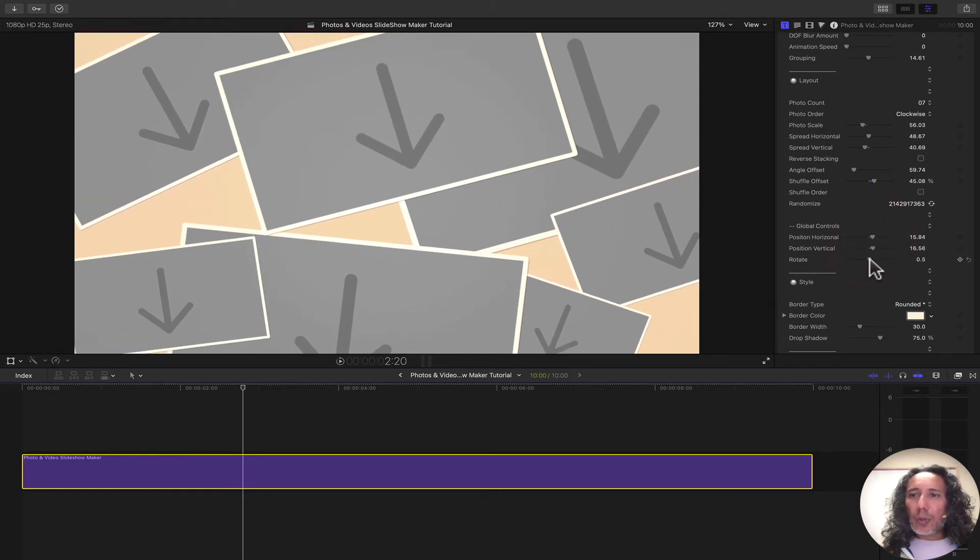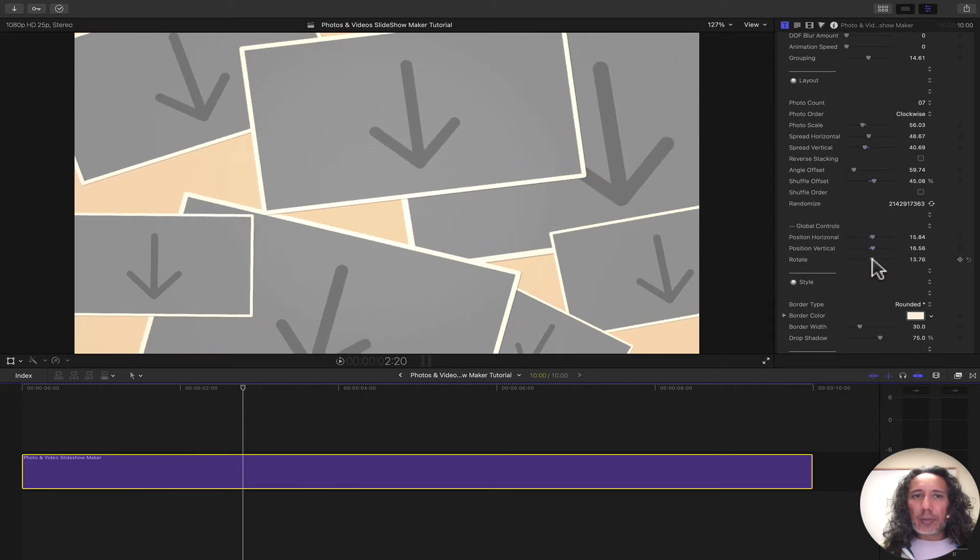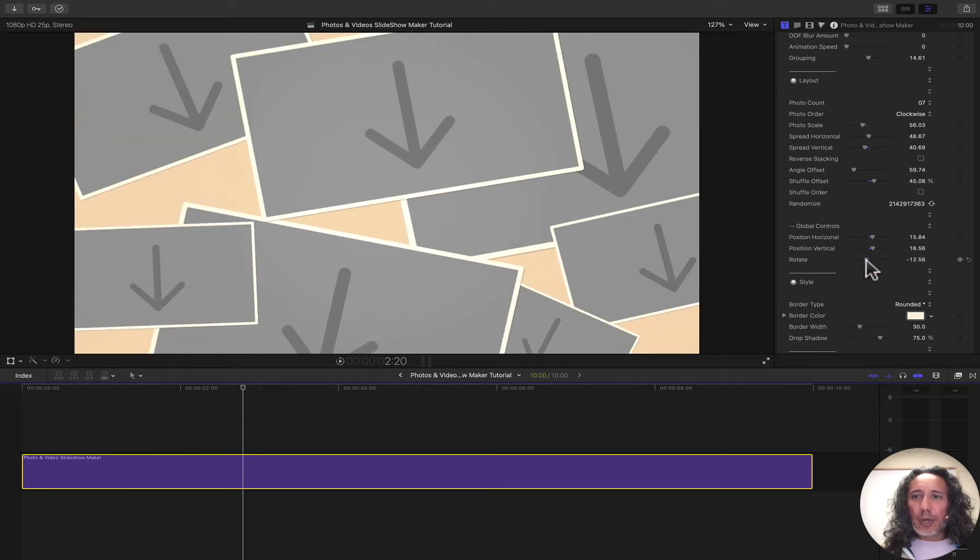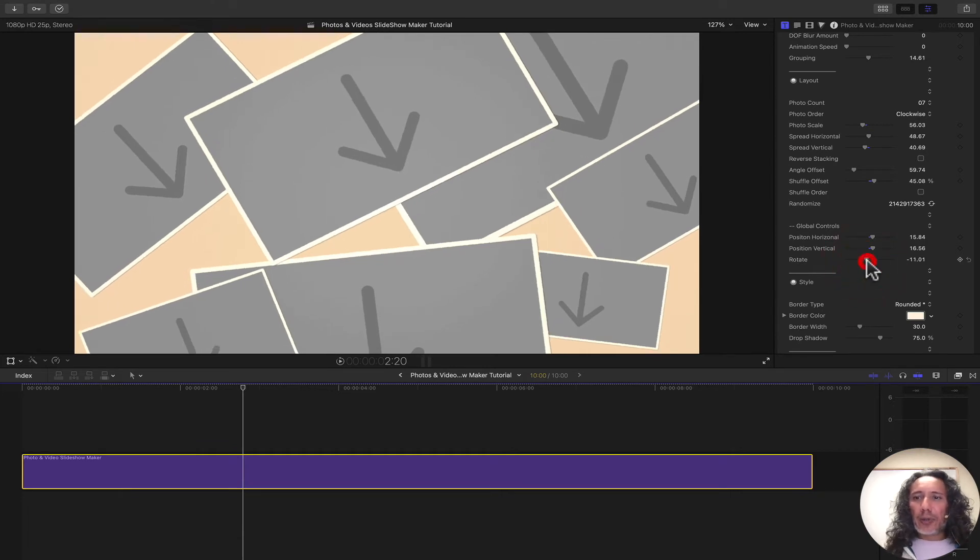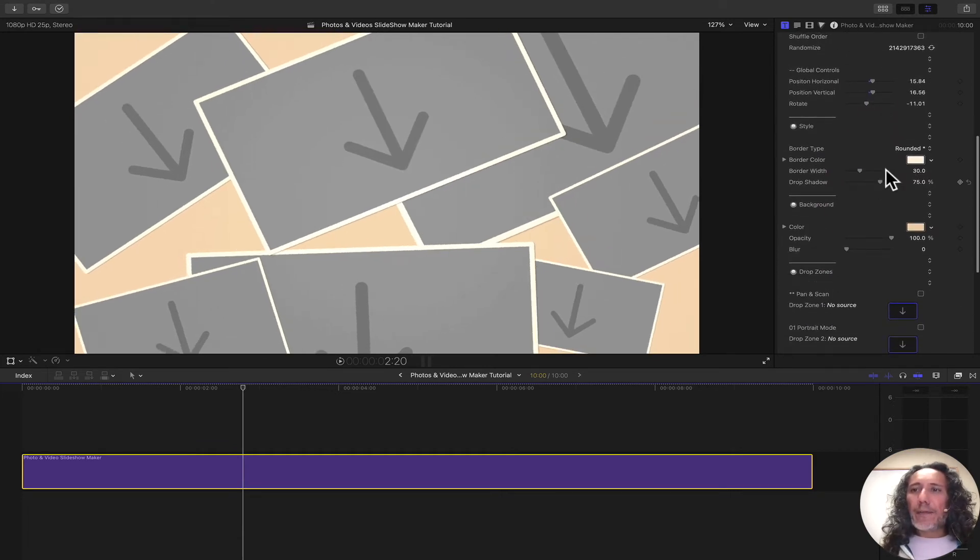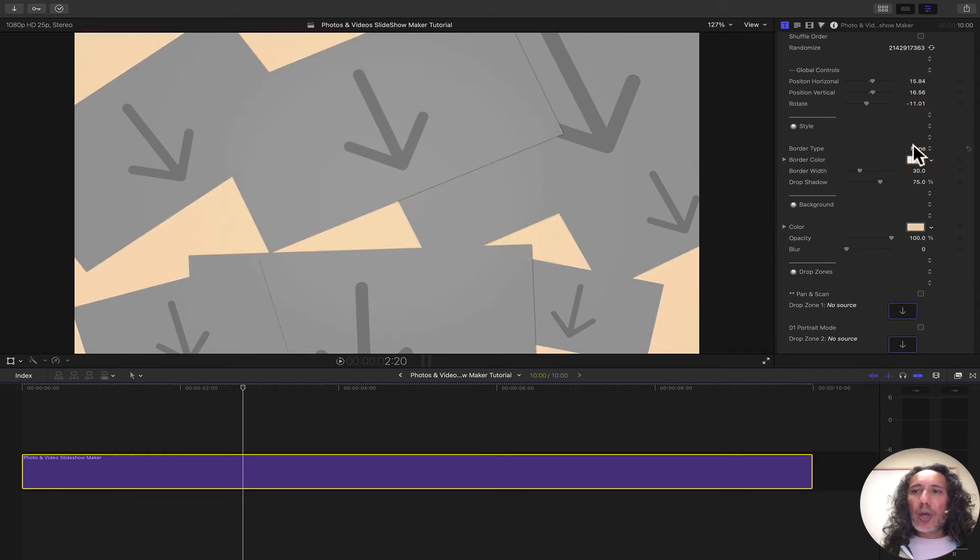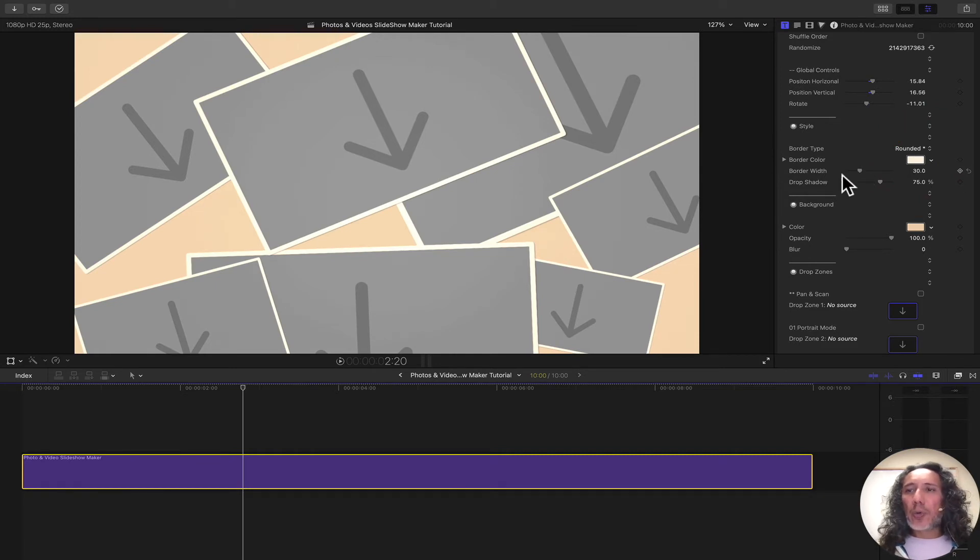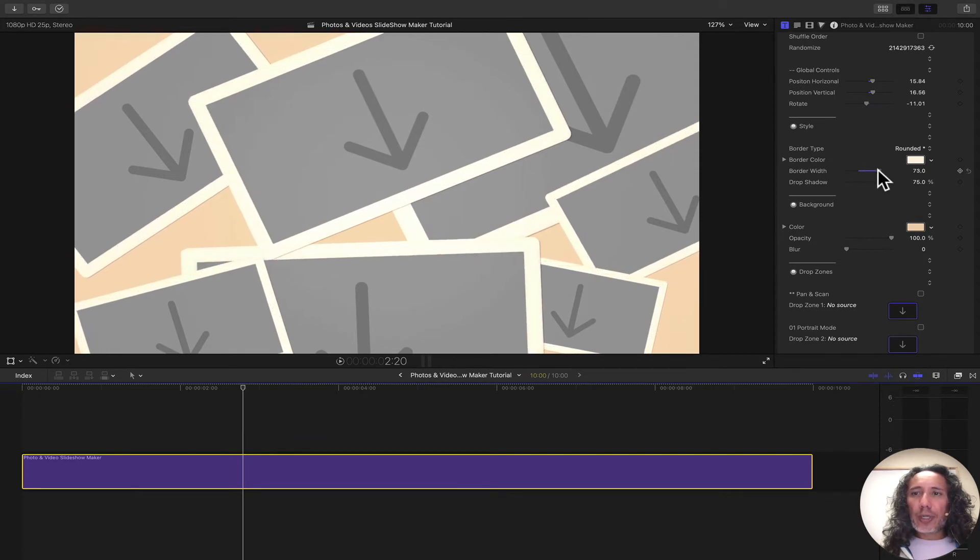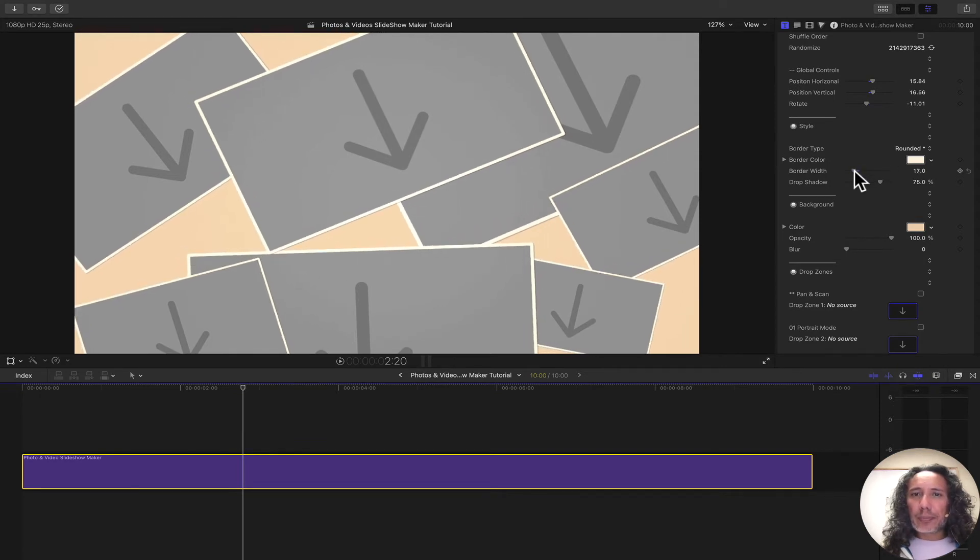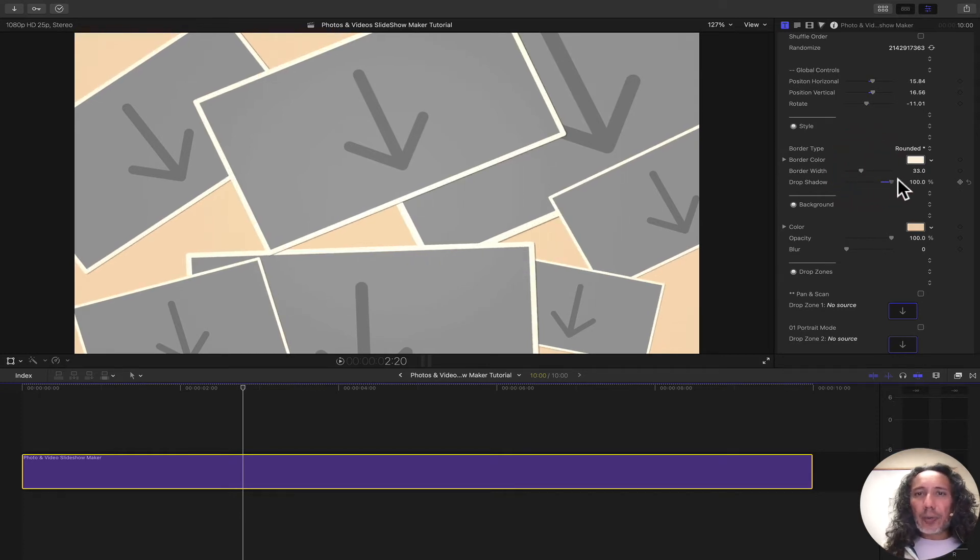We can also rotate the entire group. If you want to rotate a little bit, let's give a little bit of a different angle. We can do that. We also have the border type. If you don't want a border, you can just switch that to none or you can leave it on rounded, which gives you a nice rounded corner. You can also increase the width of the border or you can reduce it down.